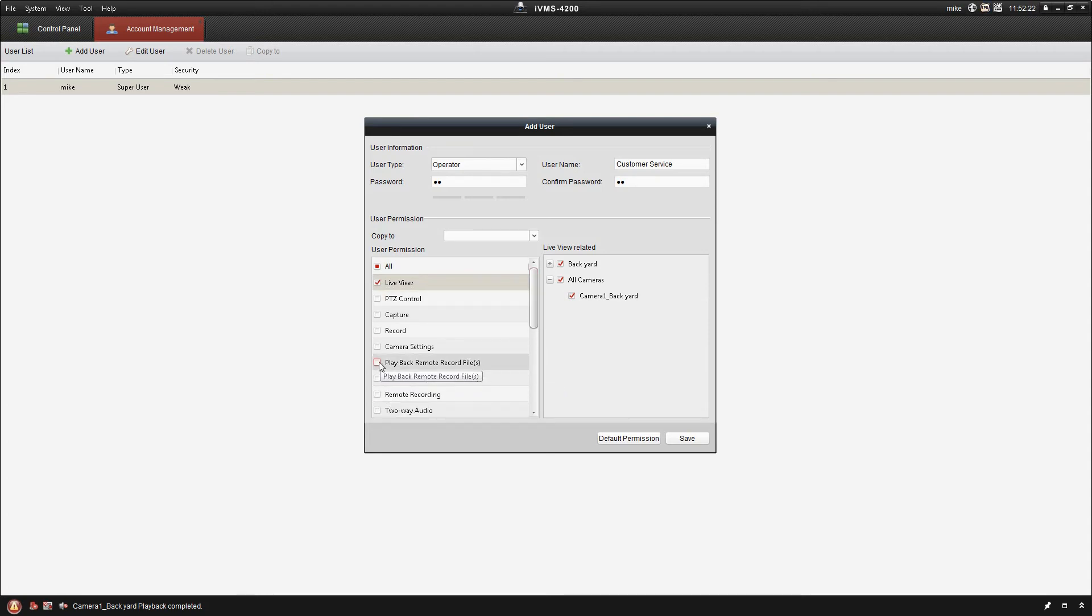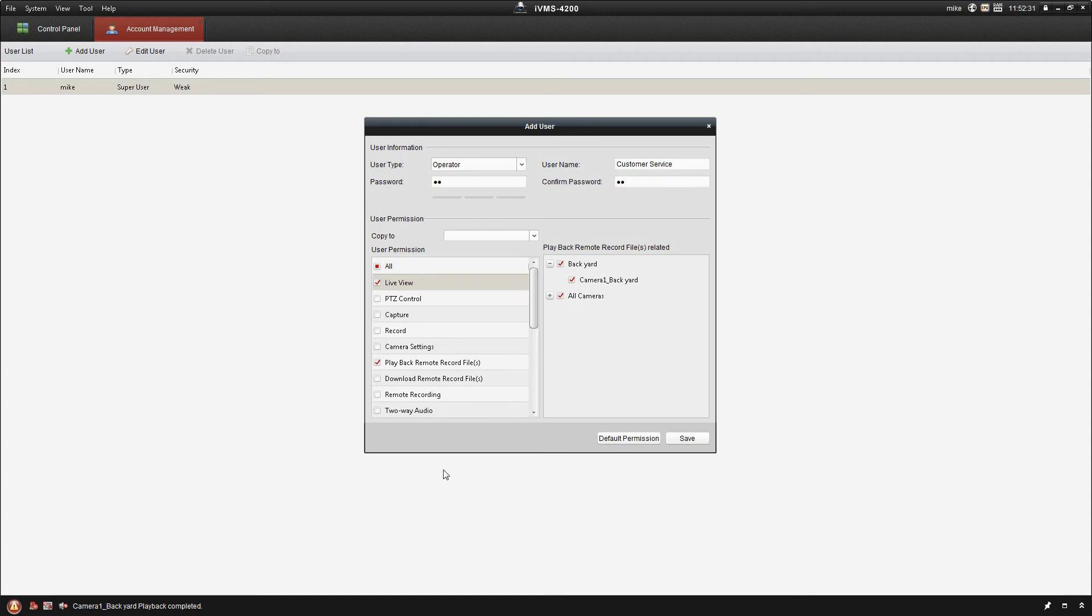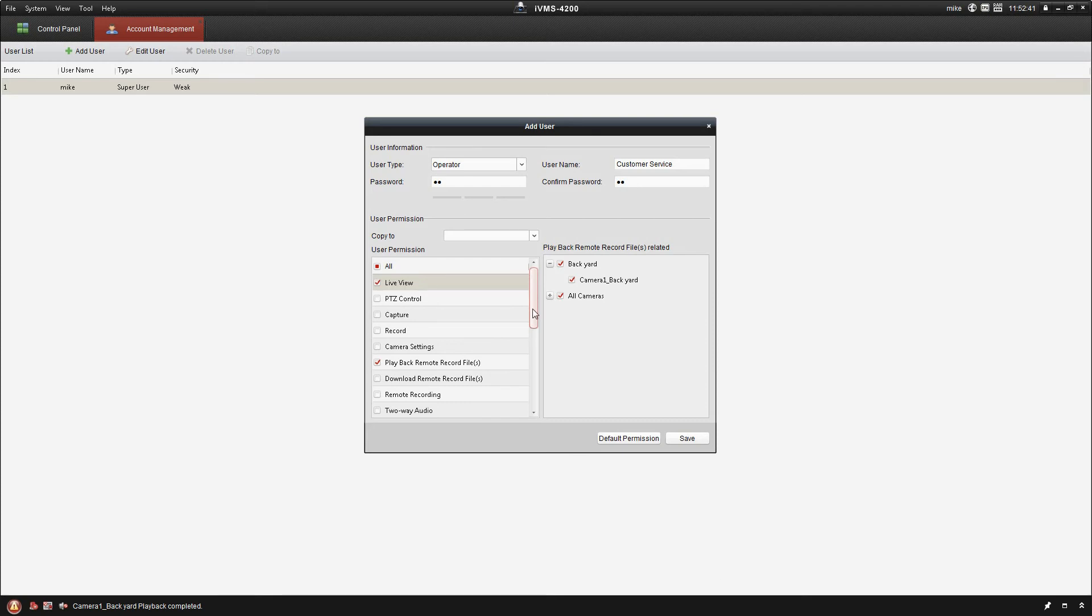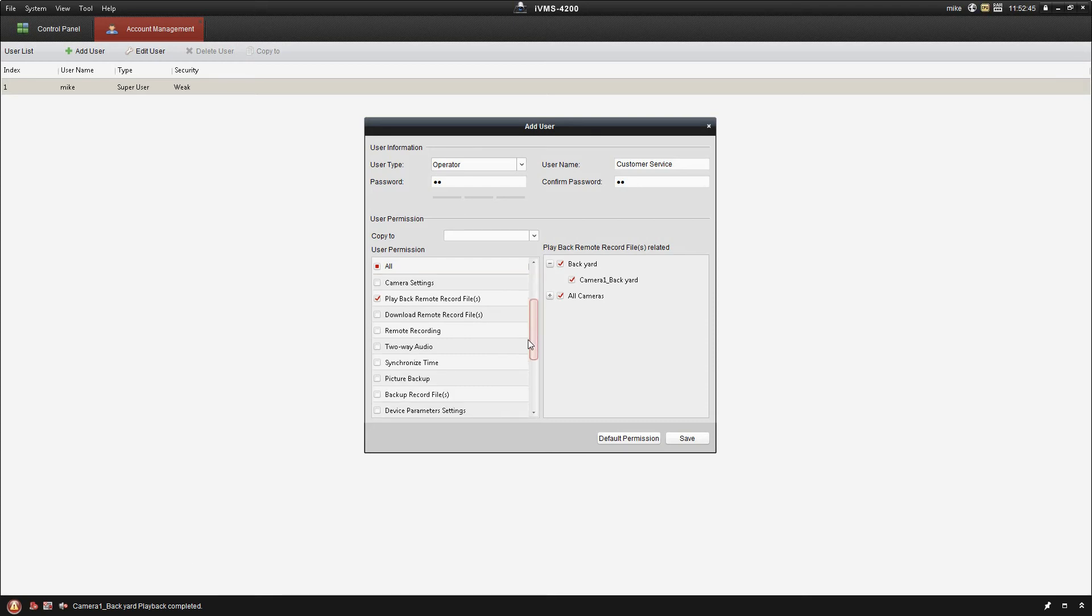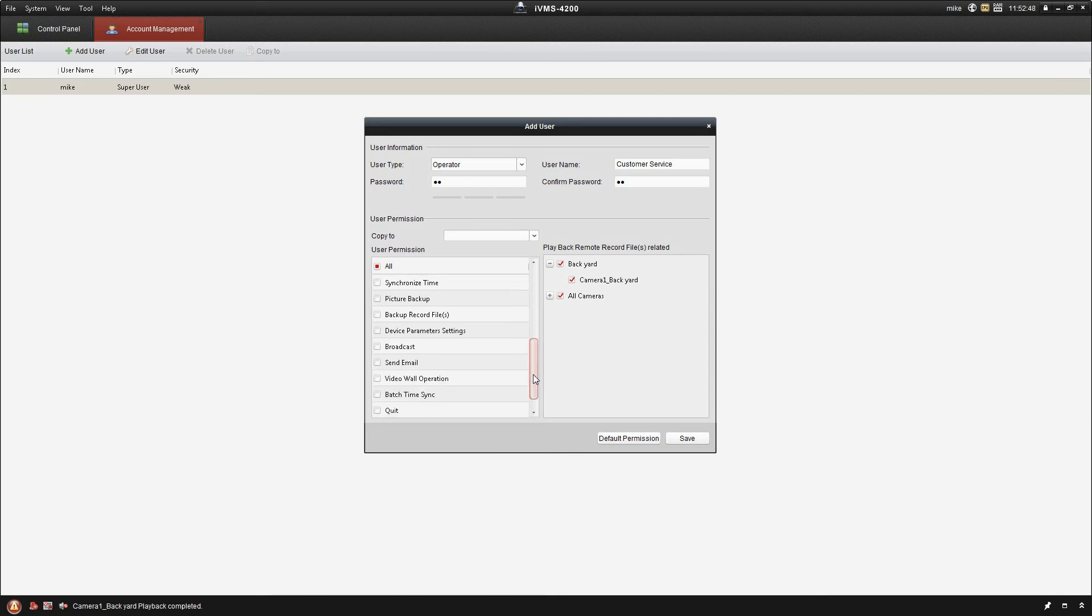We may want them to have the ability to playback video files so they can see if somebody who came into the store with the item that they're trying to return, but maybe we don't want them to be able to download that for privacy concerns. We don't want them downloading video and uploading it onto YouTube of people shopping in your store. So we leave that unchecked.